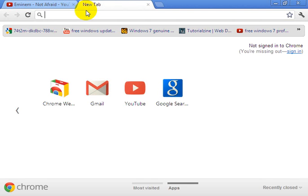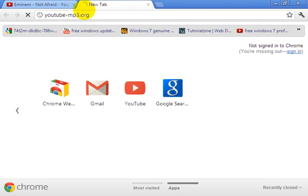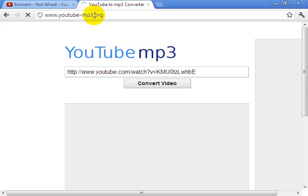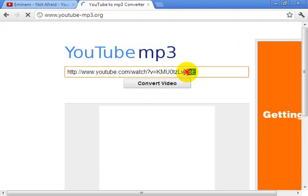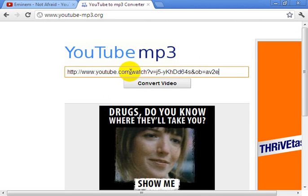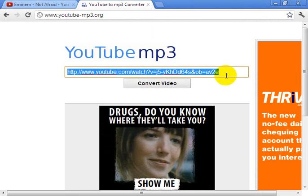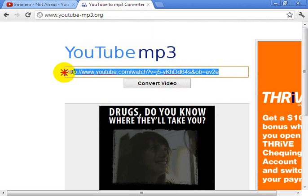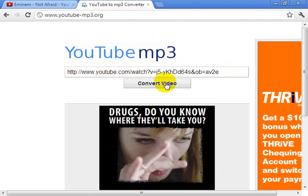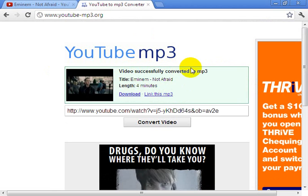Next, go to youtube-mp3.org — remember, it's youtube-mp3.org. Then paste the link, which is the YouTube URL we just copied, into the box. Then click 'Convert Video' and automatically the video is converted to MP3.